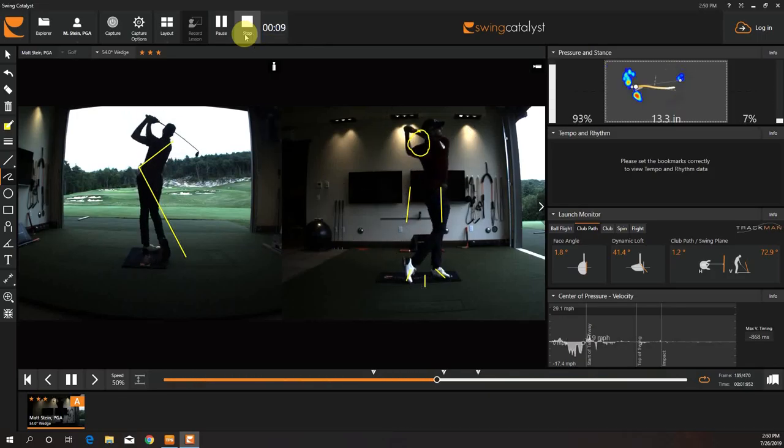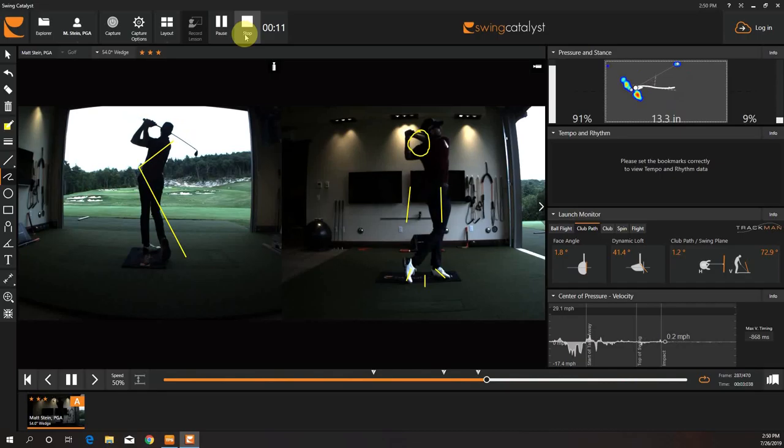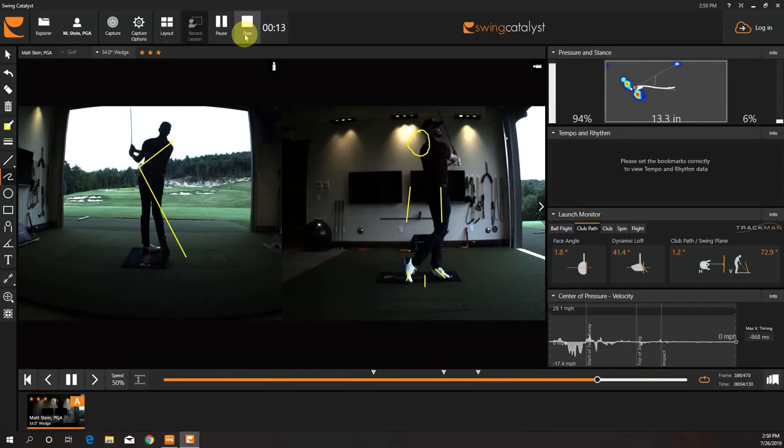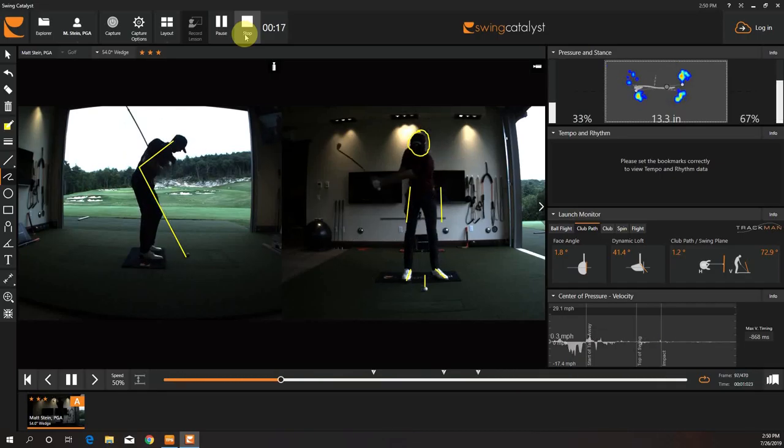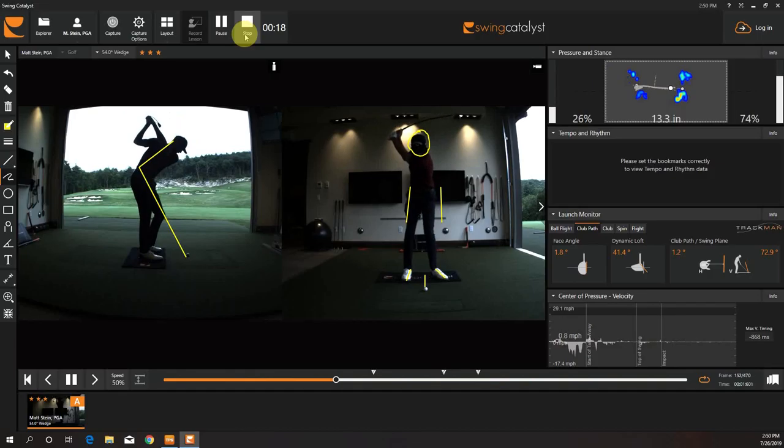So today what we're doing is a little experimentation on feel and pressure in the golf swing.